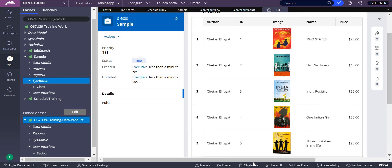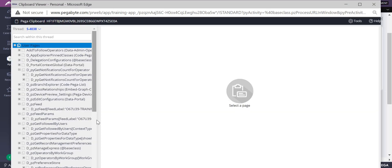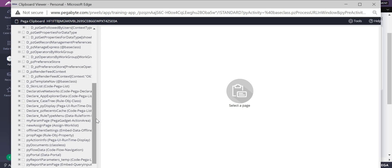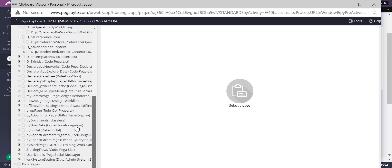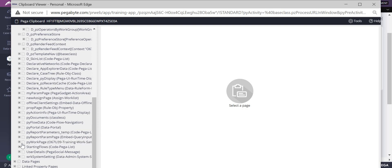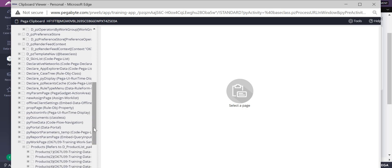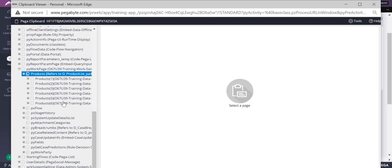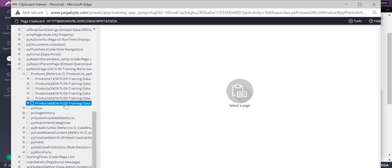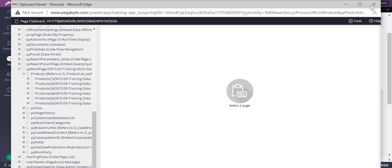Now you got products and all six records loaded here. Let me go back to clipboard and see whether all six records are available in the pxWorkPage. Yes, all six pxWorkPage records have come up — they loaded directly onto the page when the screen was rendered.